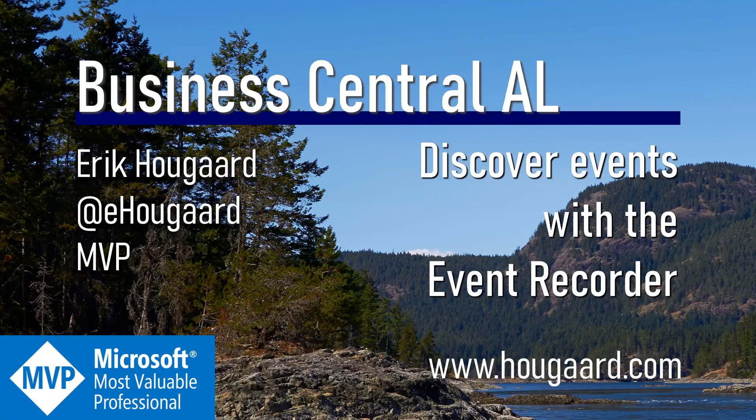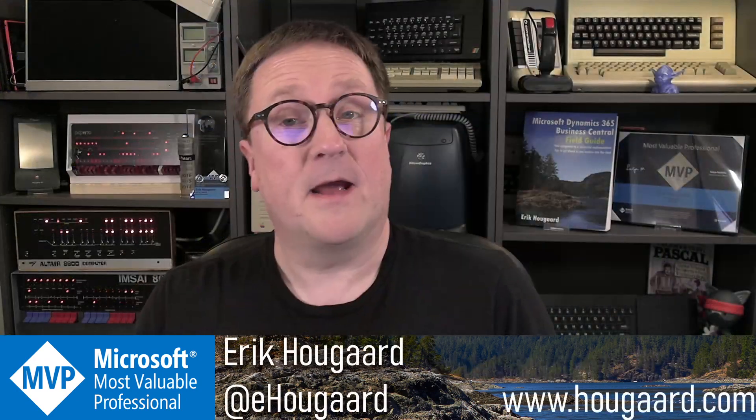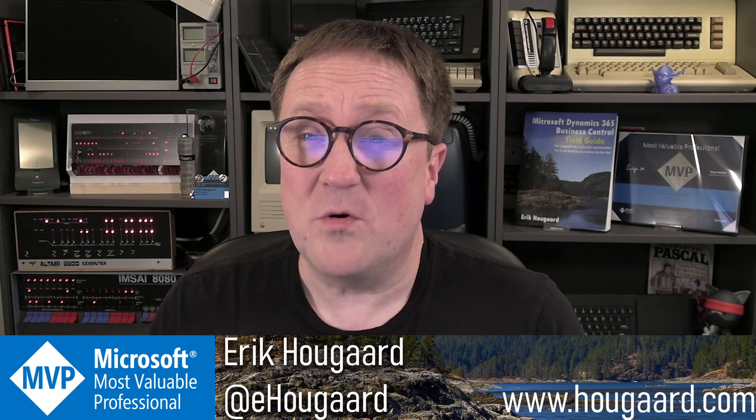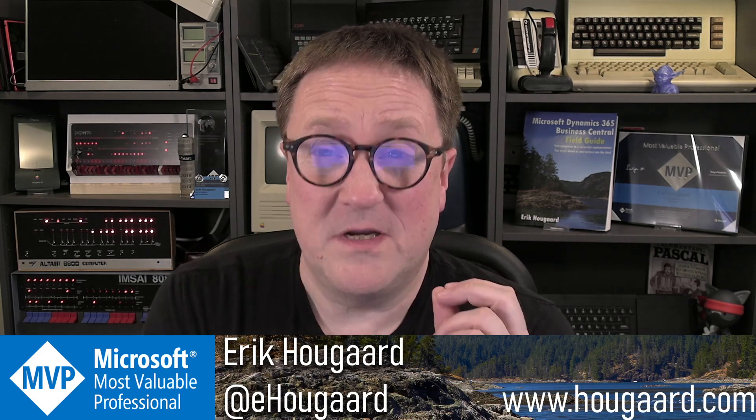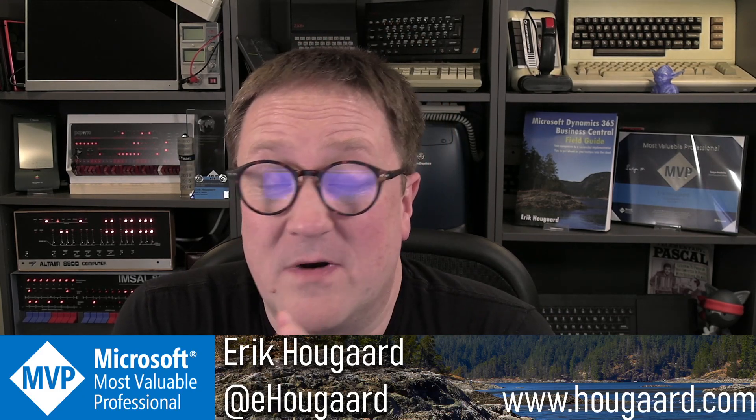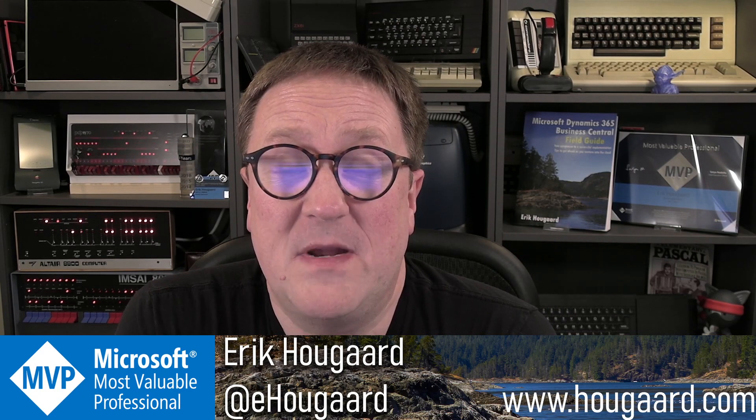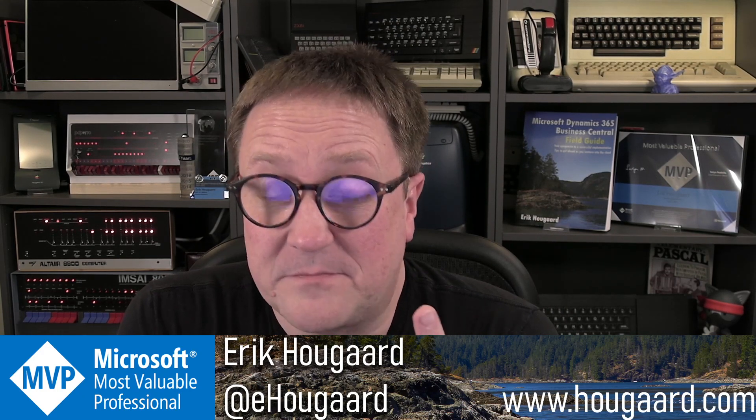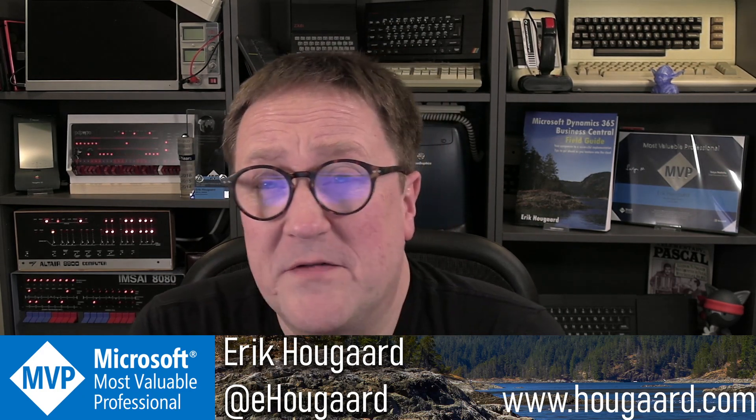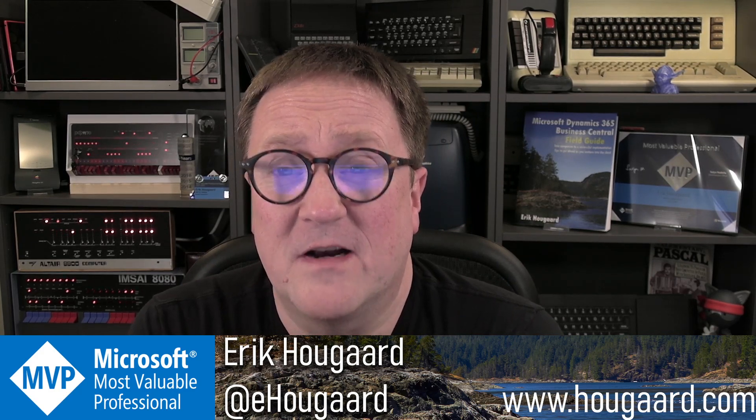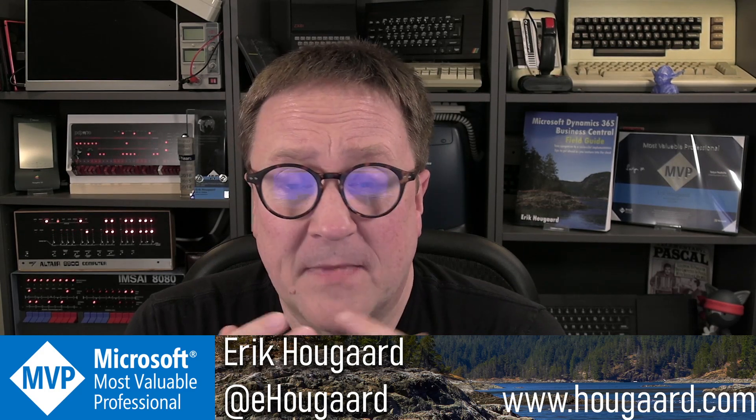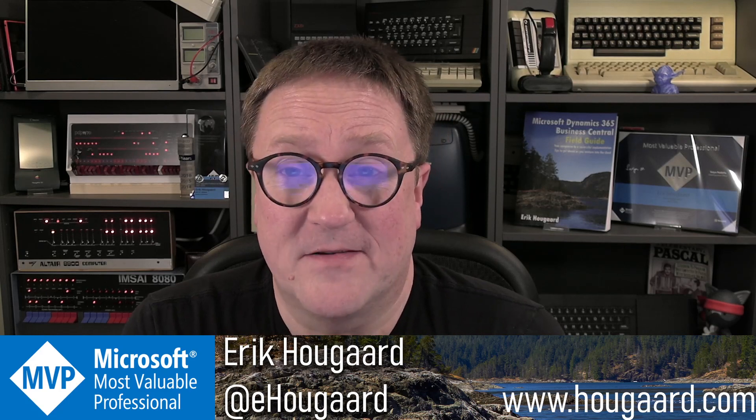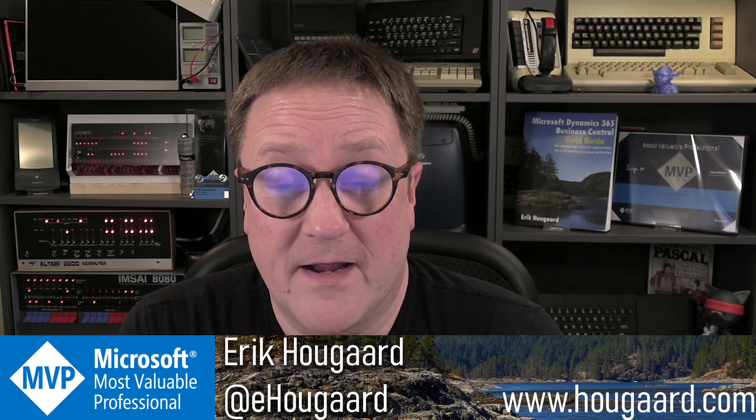Welcome to Discover Events with the Event Recorder. Hey, I'm Eric, and sometimes locating that event you need to subscribe to in order to tap into a specific process can be a lot of work. And we have already explored different ways of approaching this here on the channel. But there is another way, and it's called the Event Recorder.